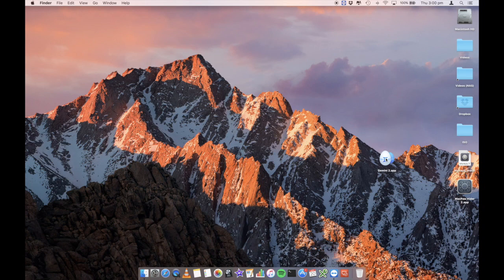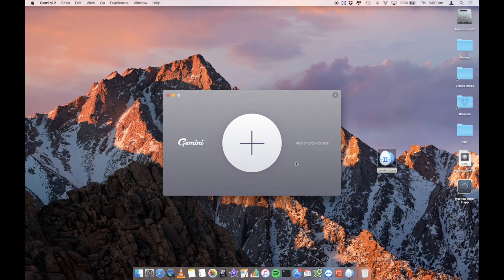All right, so we've got Gemini downloaded here, Gemini 2. We're just going to go ahead and double click on it to open it up. All right, and we're presented with a simple area here to add or drop folders. So it's going to scan these particular folders or your entire hard drive or your computer and look for those duplicate files.